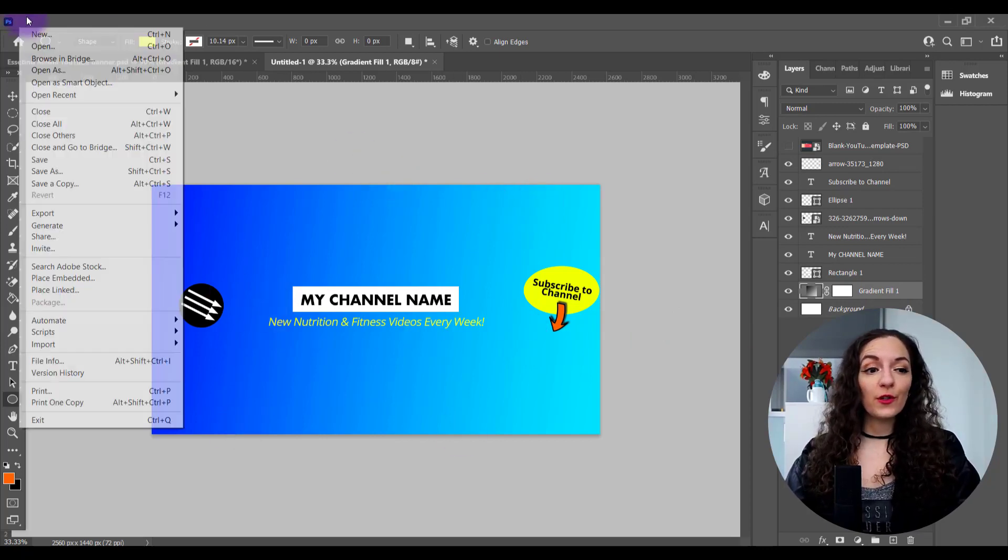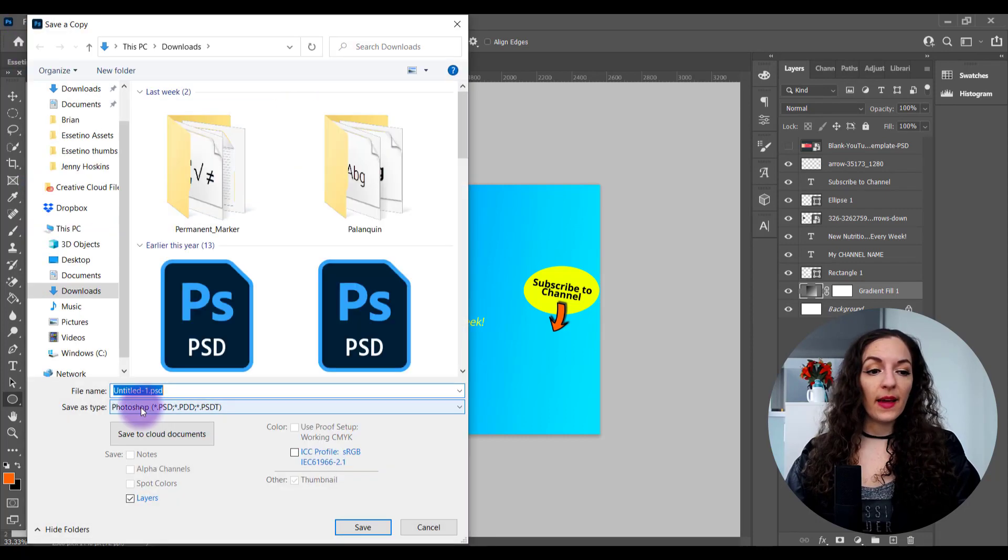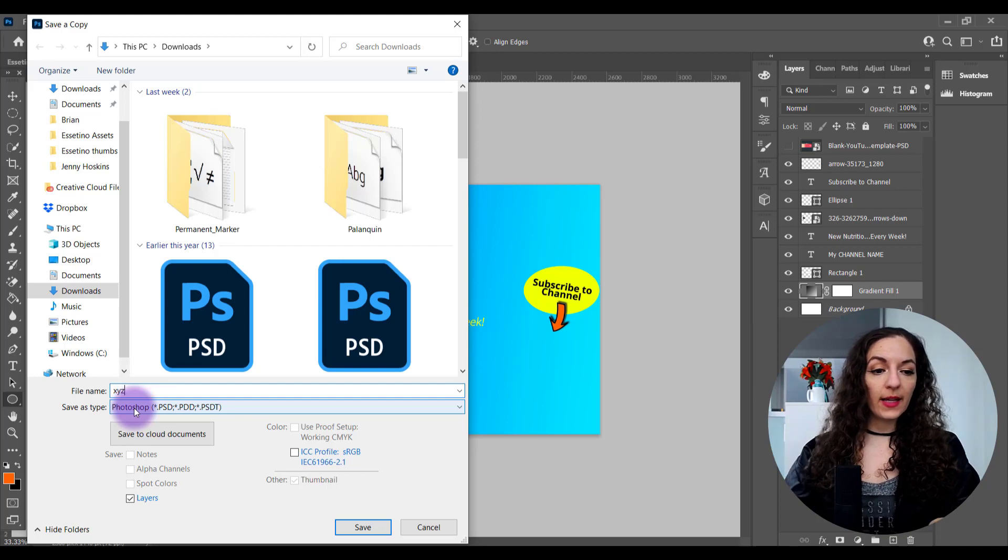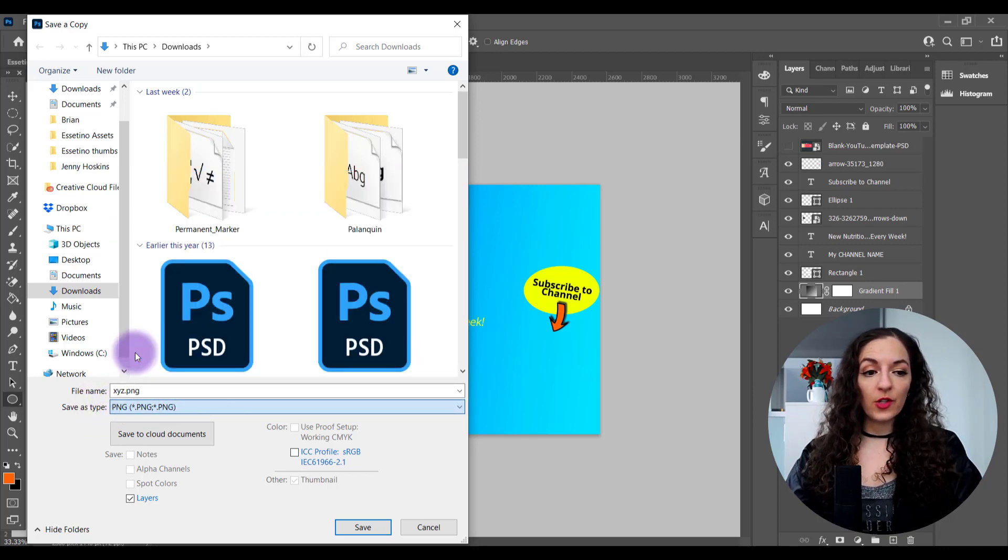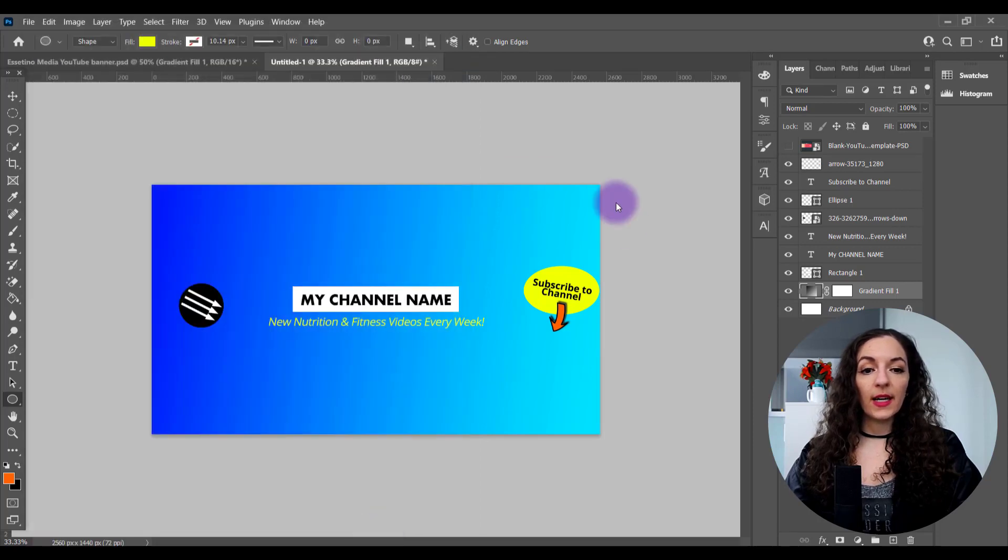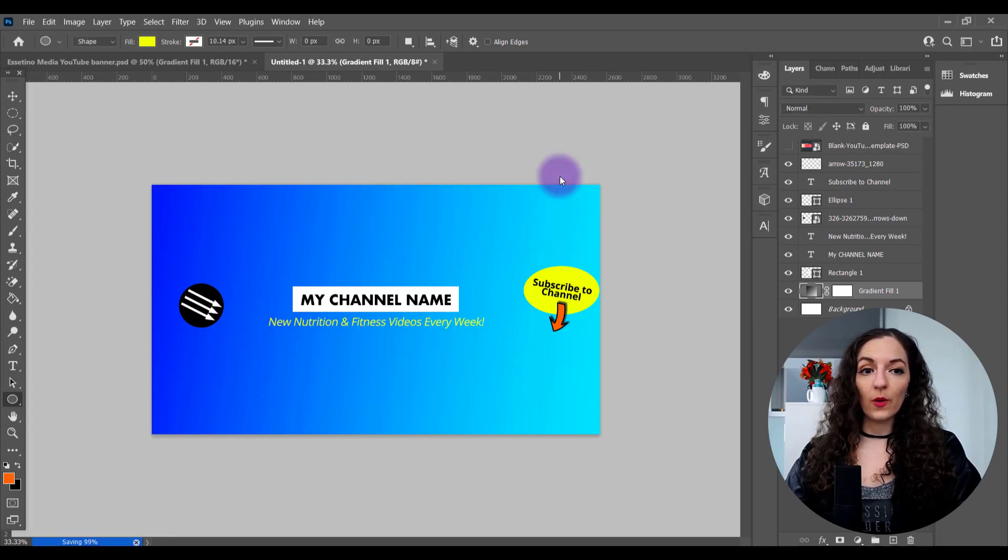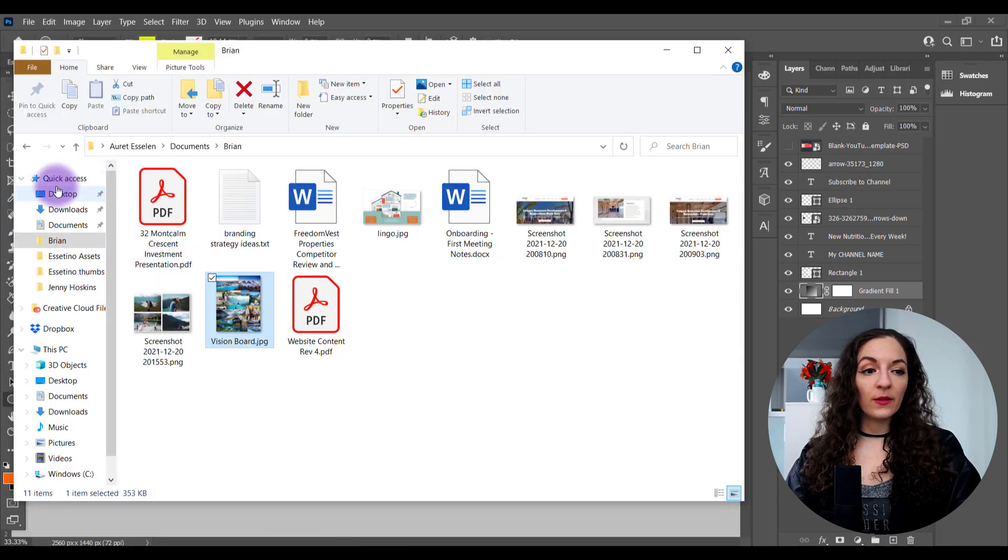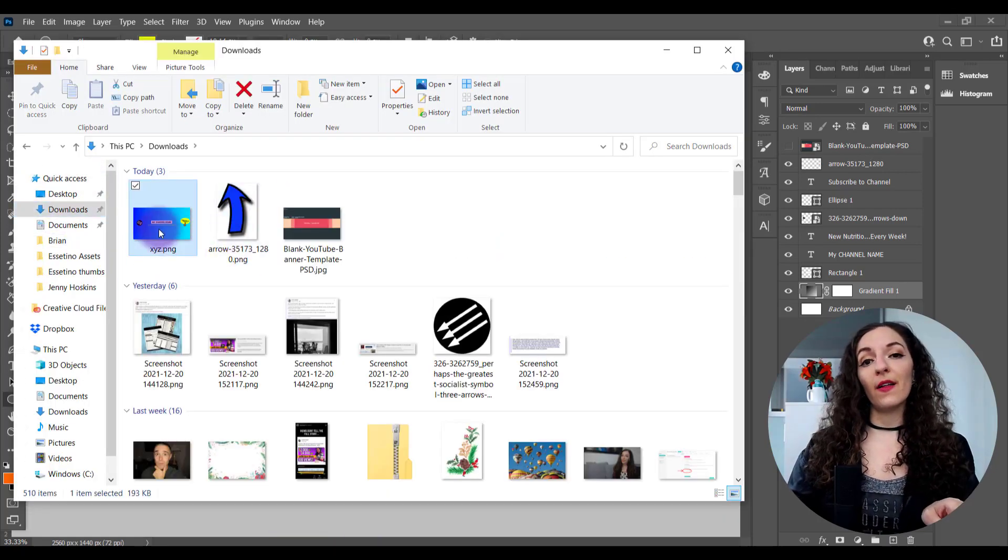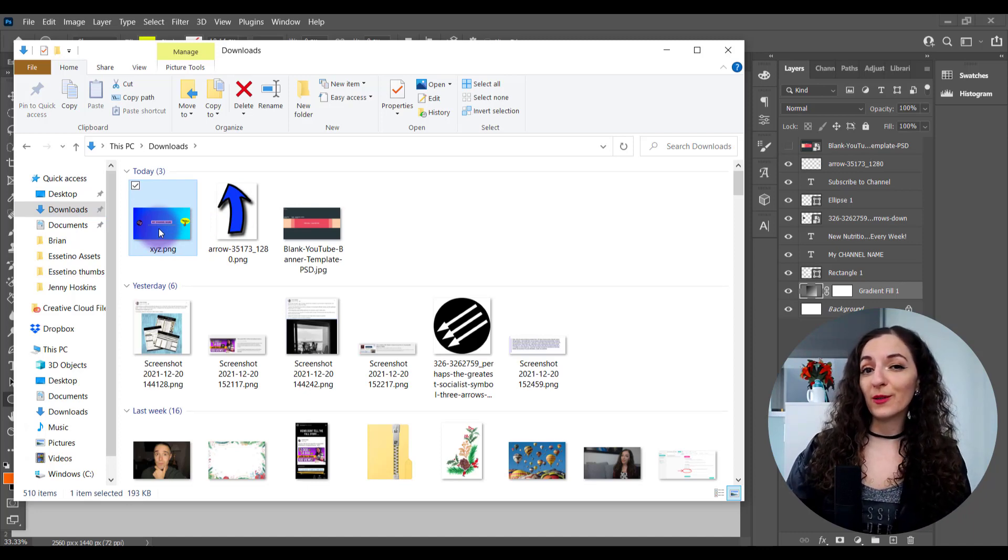You just go to file, save a copy, and then you'll name it whatever you like. For save as type, go to PNG. I'll just save it in downloads right here. It's going to ask you PNG format options. I like to save it as large file size just so the quality is there. And that's it. You have it available now, wherever you saved it, and that is the file that you go to upload to your YouTube channel.